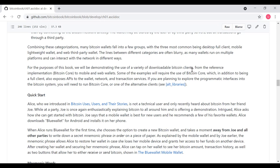If you're planning to explore the programmatic interfaces in the Bitcoin system, you will need to run Bitcoin Core or one of the alternative clients. When I go through the later chapters in this textbook, I will actually download Bitcoin Core and run through those examples using Bitcoin Core.